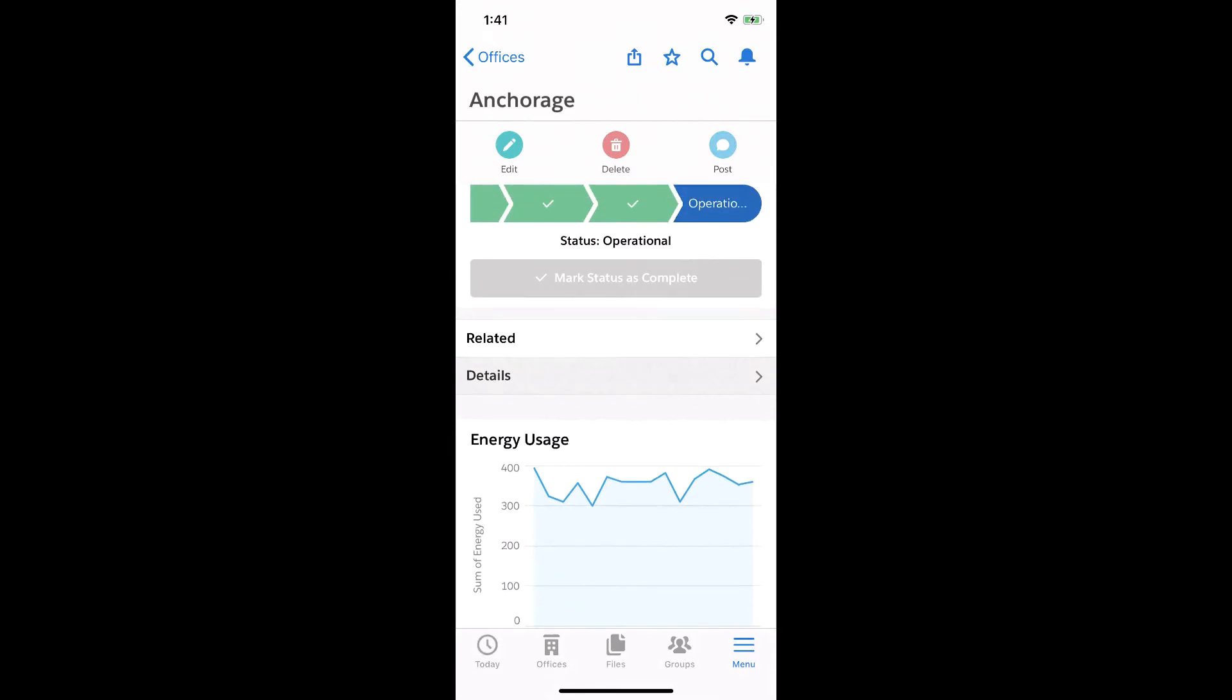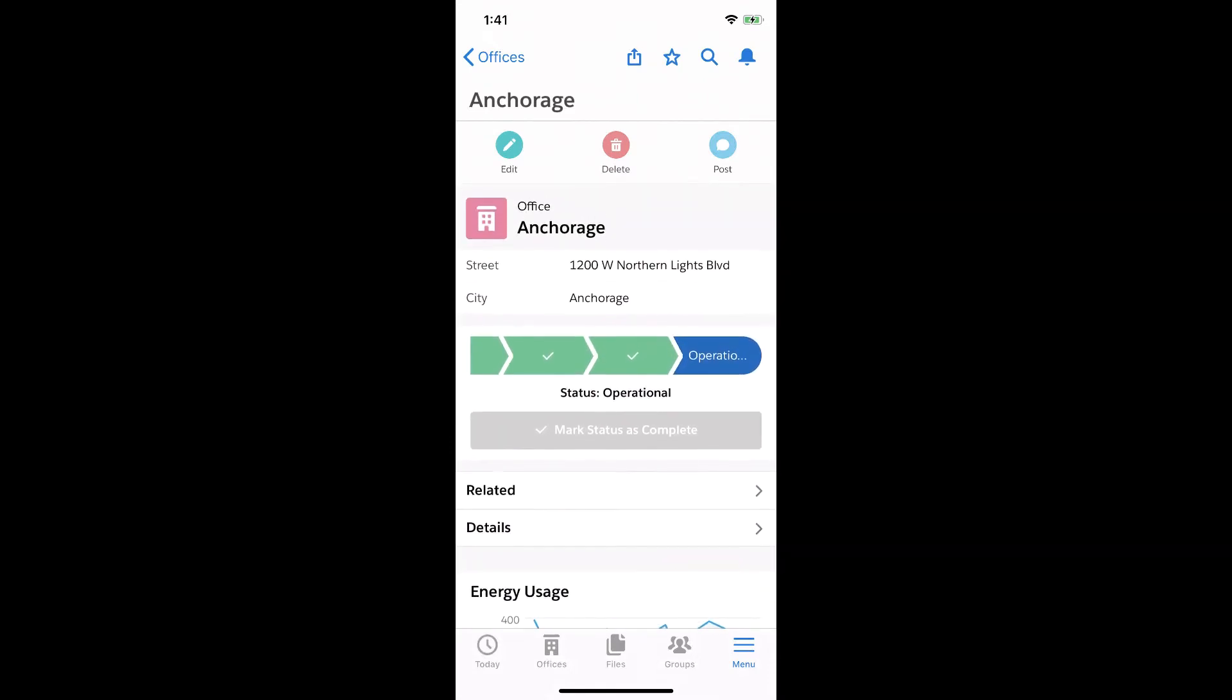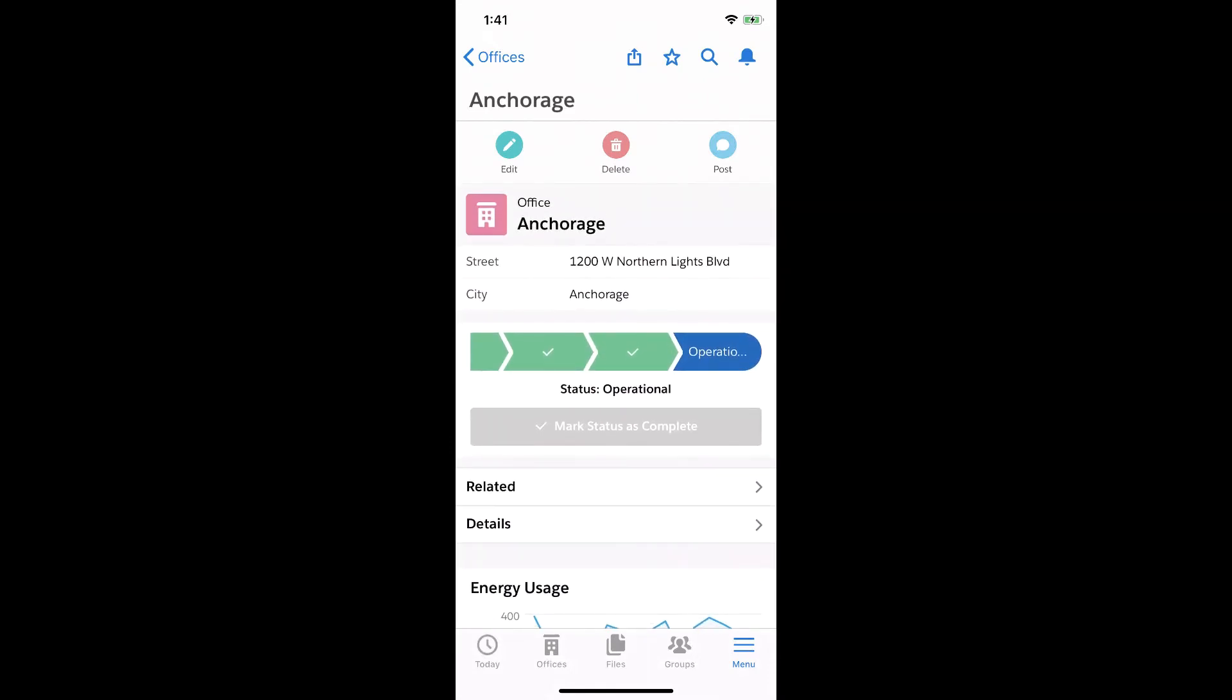But the key thing to understand here is that all of this happened automatically. The Salesforce mobile app automatically adapted this experience for mobile, which is great. But what if I want to customize this mobile experience?